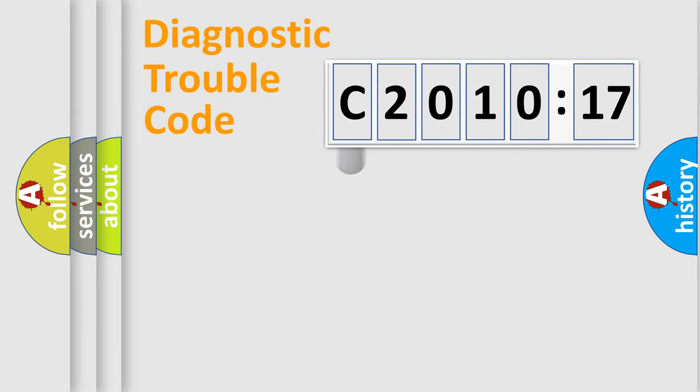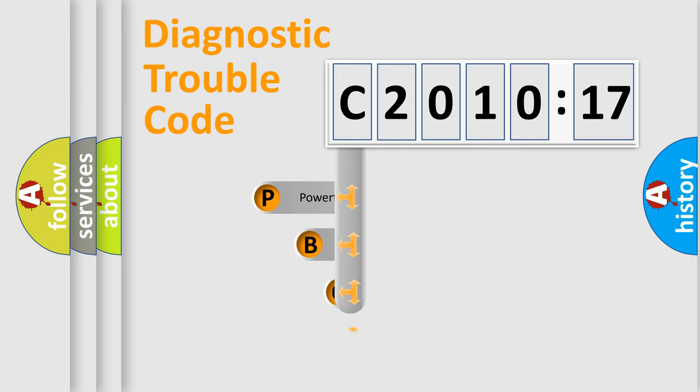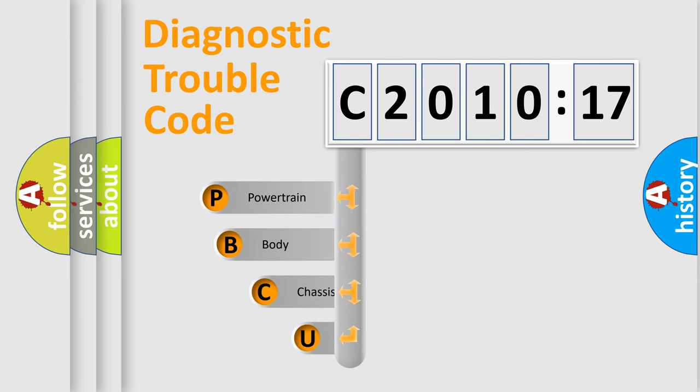First, let's look at the history of diagnostic fault code composition according to the OBD2 protocol, which is unified for all automakers since 2000.